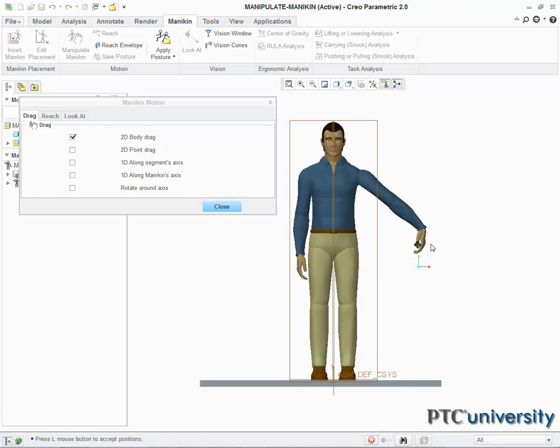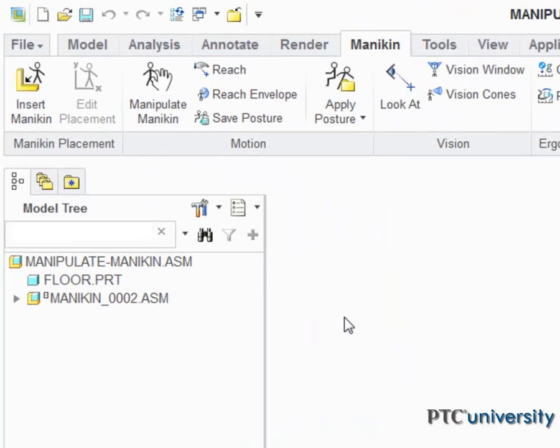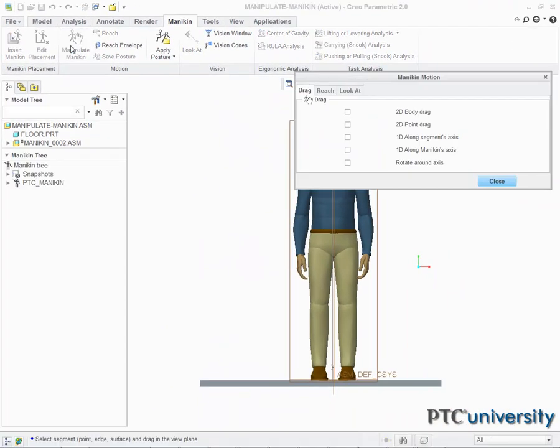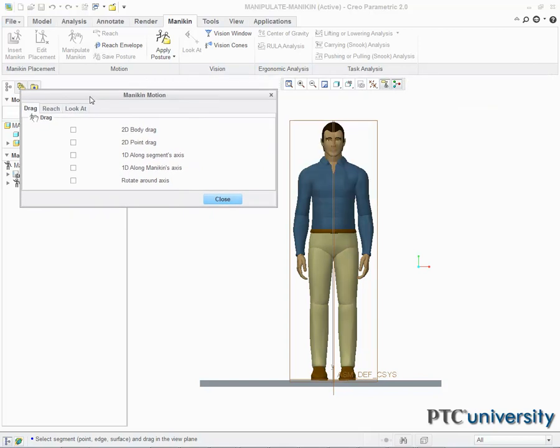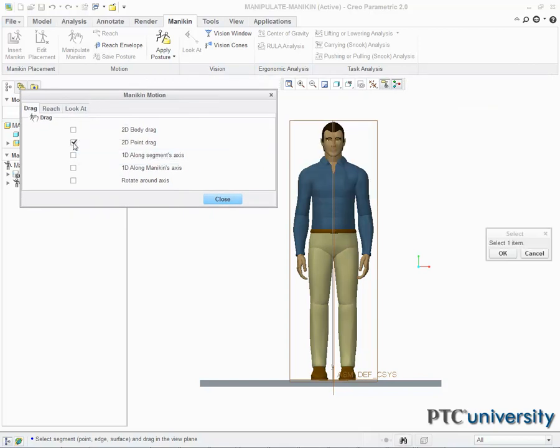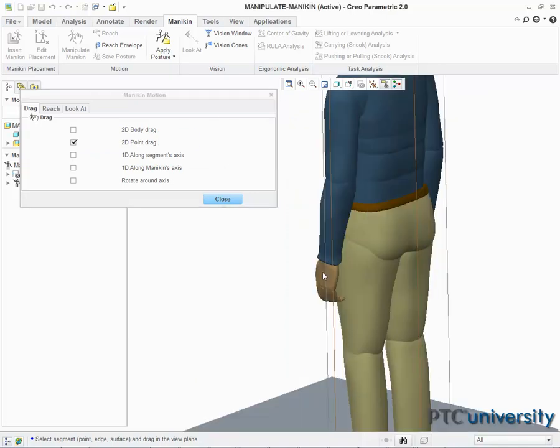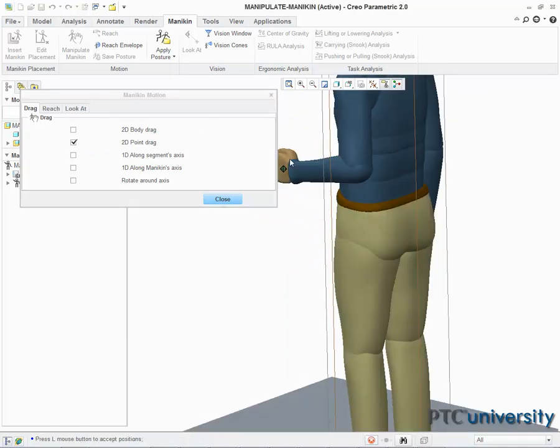After my mannequin has been reset, I will return to the Mannequin Manipulation dialog box and select 2D point drag. Again, I can set my view to three-fourths rear, then select the middle hand segment and move it around. The segment stays parallel to the screen as its orientation and placement both change.